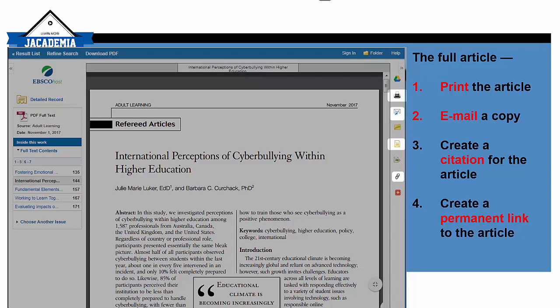In the full article, you can print it, you can email it, you can generate a citation, and also get a permanent link to the article.